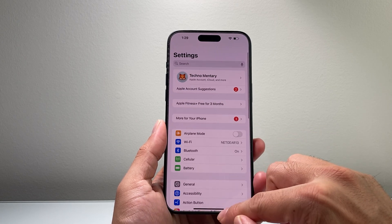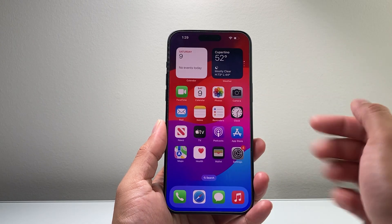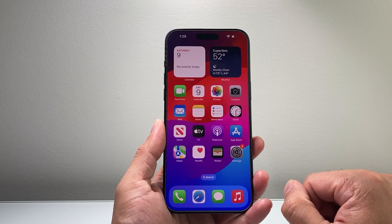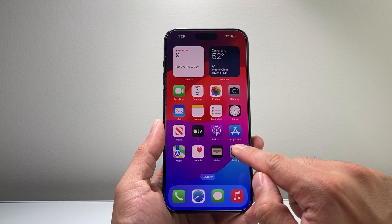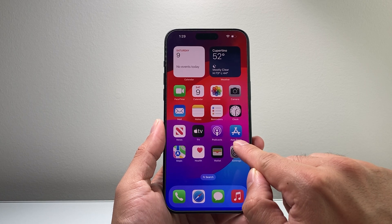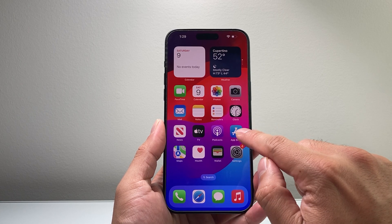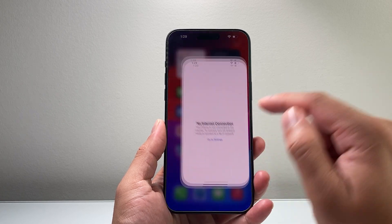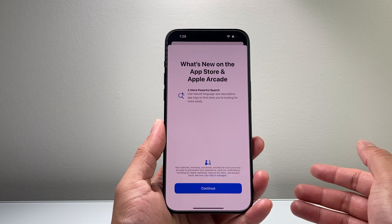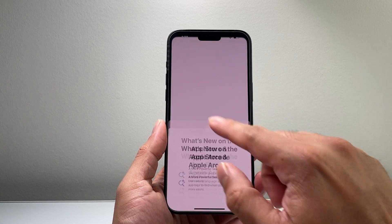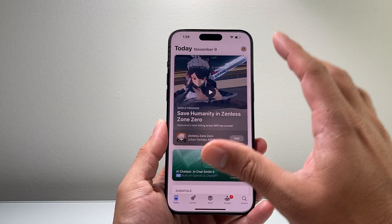Now once you have those requirements, it's time to go ahead and install an app. You're going to look for the App Store app, which is a default app on your iPhone. Go ahead and open it up, and once you open it up, you're going to see a menu like this.